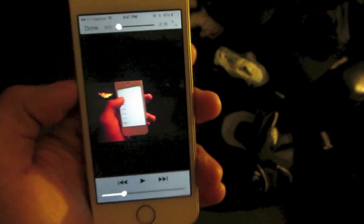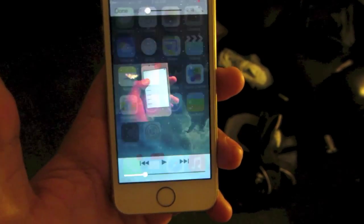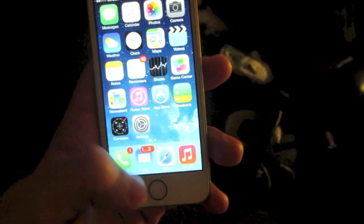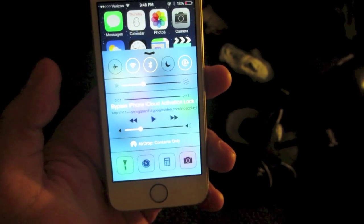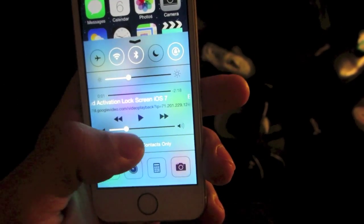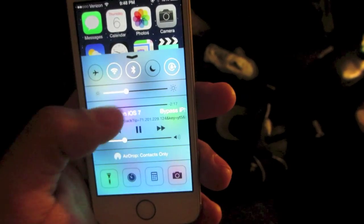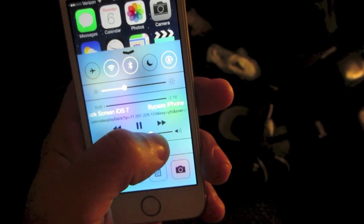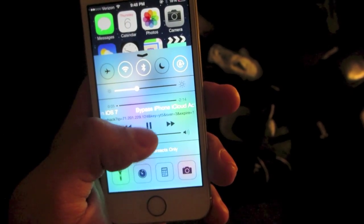Once that happens, go ahead and press the home button and pull up Control Center from the iOS 7 device. Go ahead and press the play button right there and the audio should go ahead and start playing in the background.